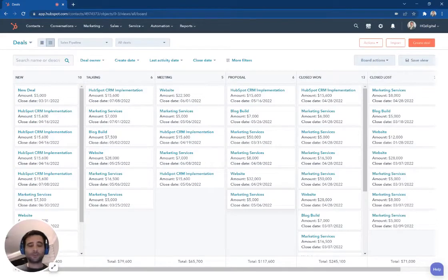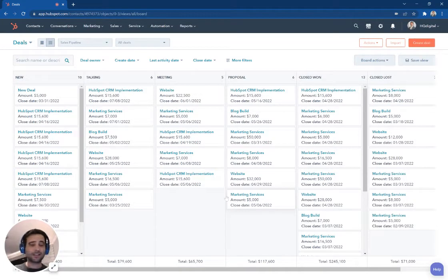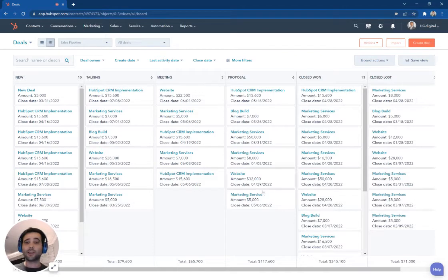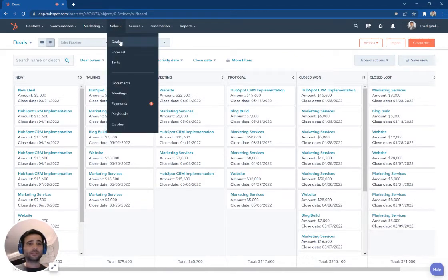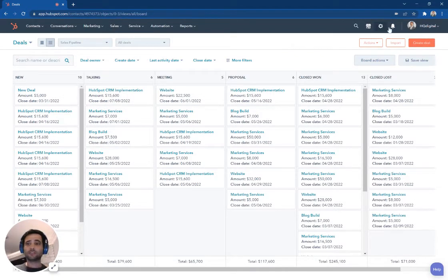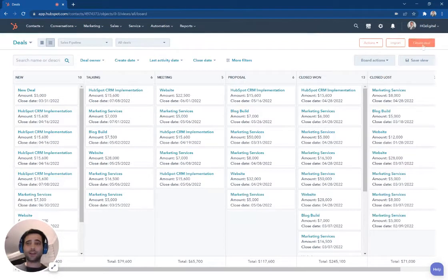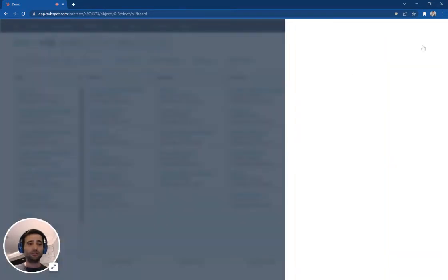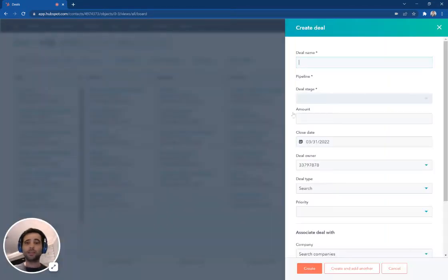We're going to take a look at the different ways that you can create a deal inside of your HubSpot portal and CRM. Right now, the first way we're going to look at, I am under sales and deals, and I'm just going to hit create deal here on my deal board.